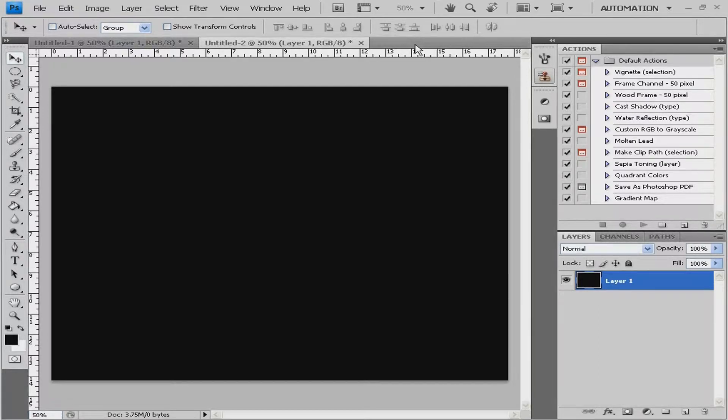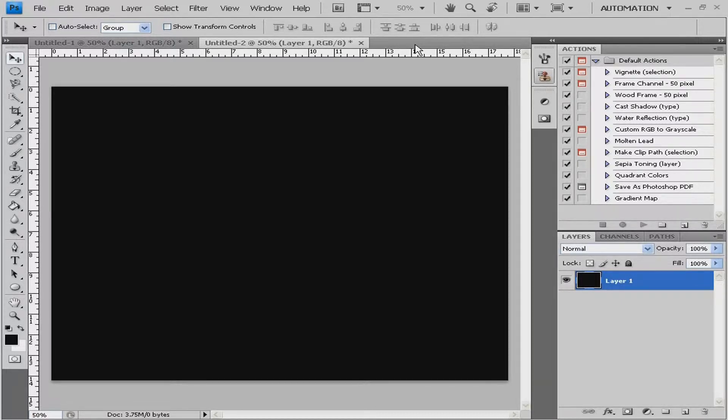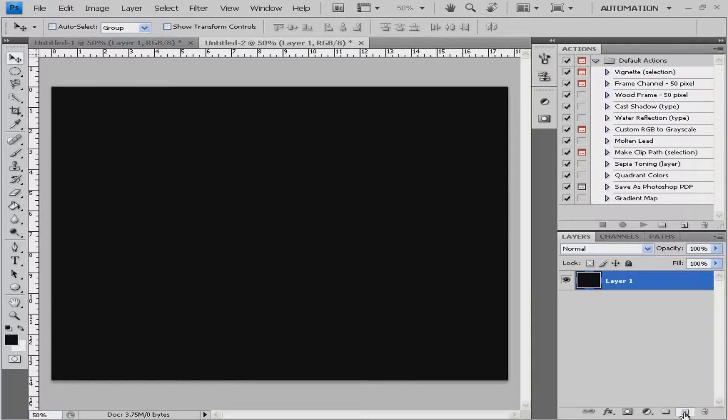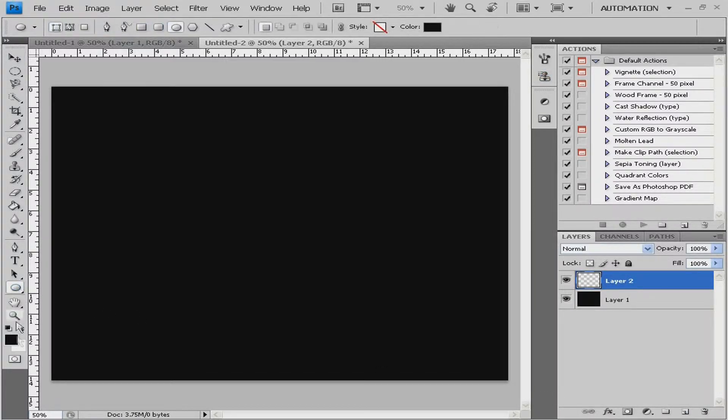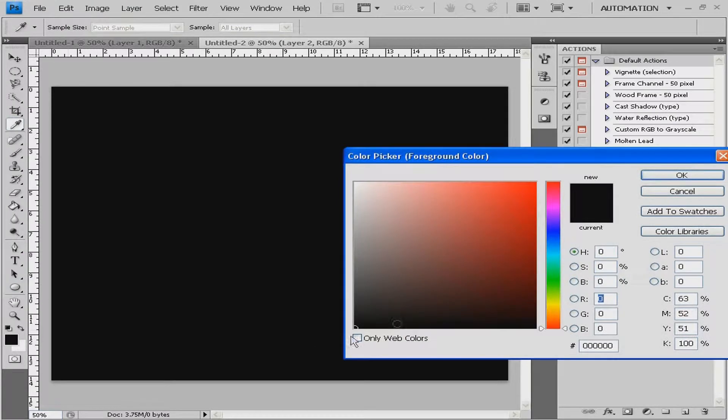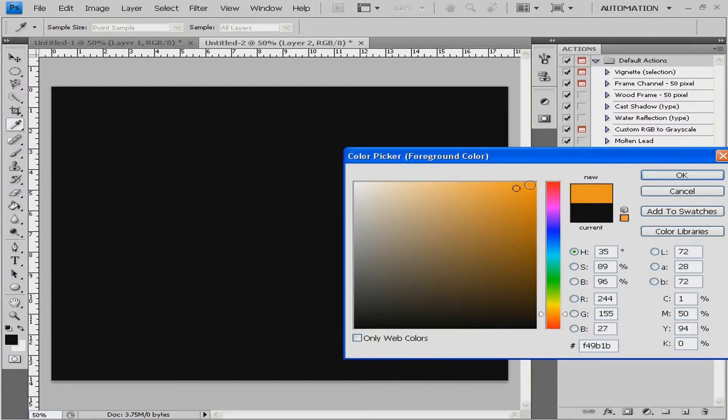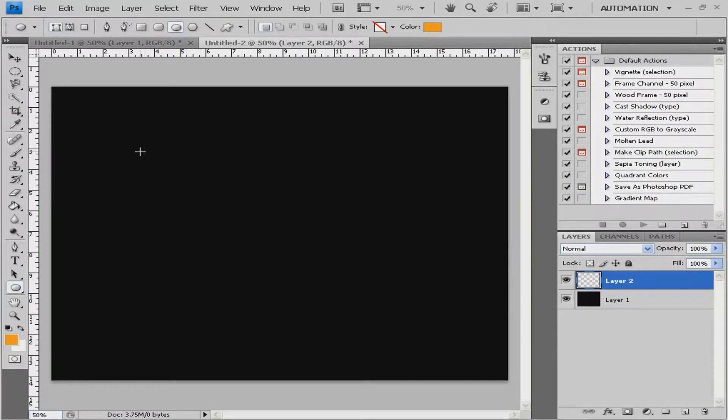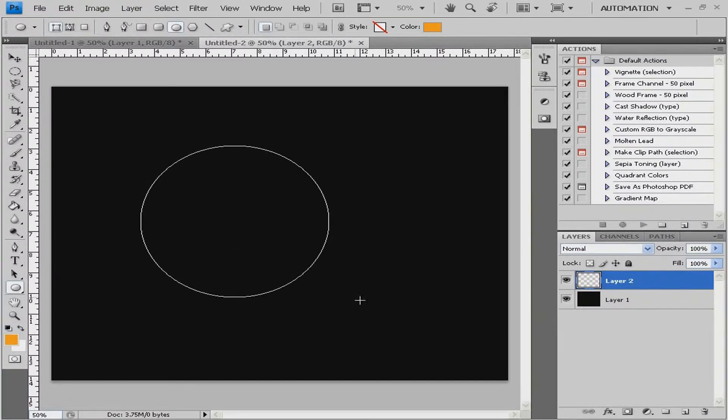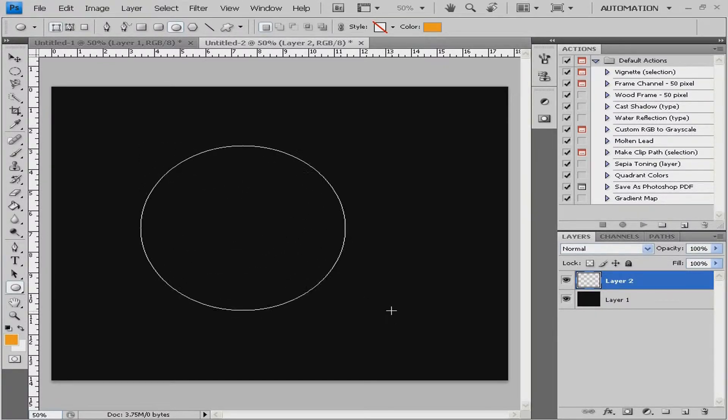You can start by creating a new project and choosing your foreground color to black. When you're done, create a new layer, take the ellipse tool, change the color to a nice orange, and hold shift on your keyboard and drag your mouse down. Make a nice circle, but not too big.